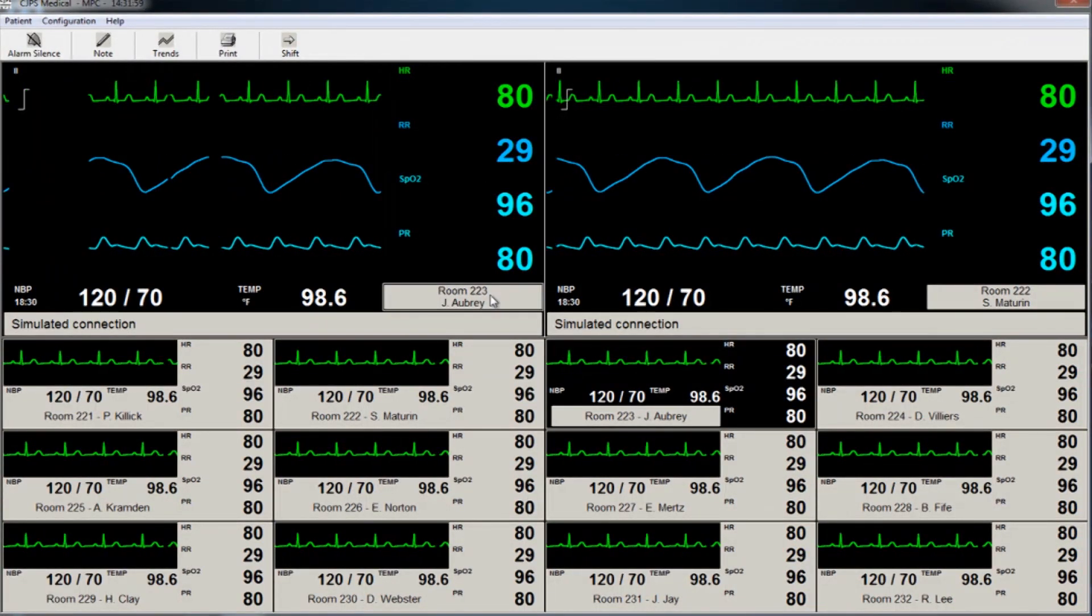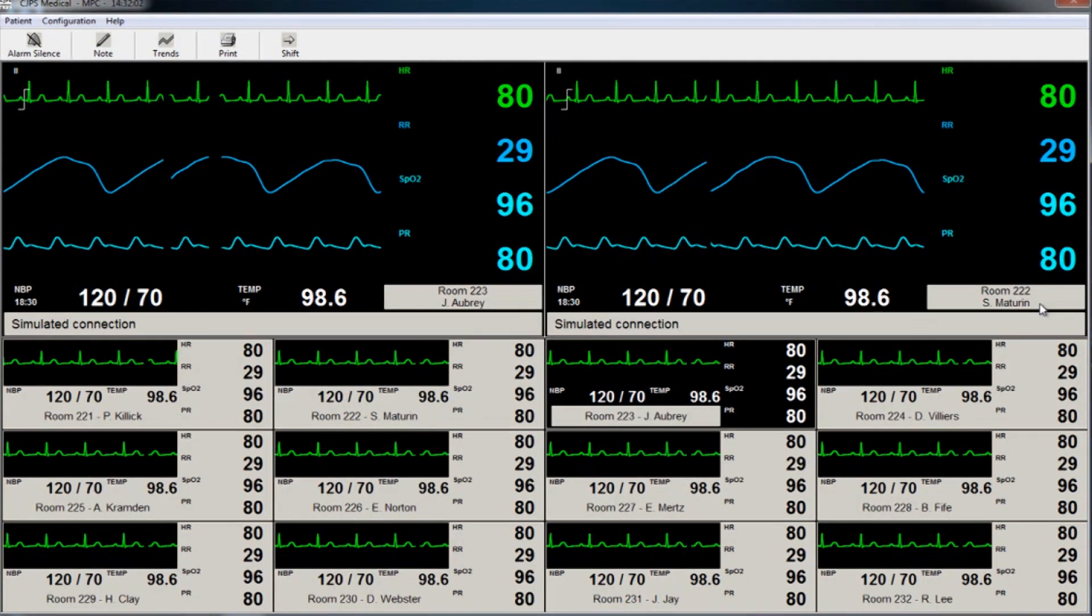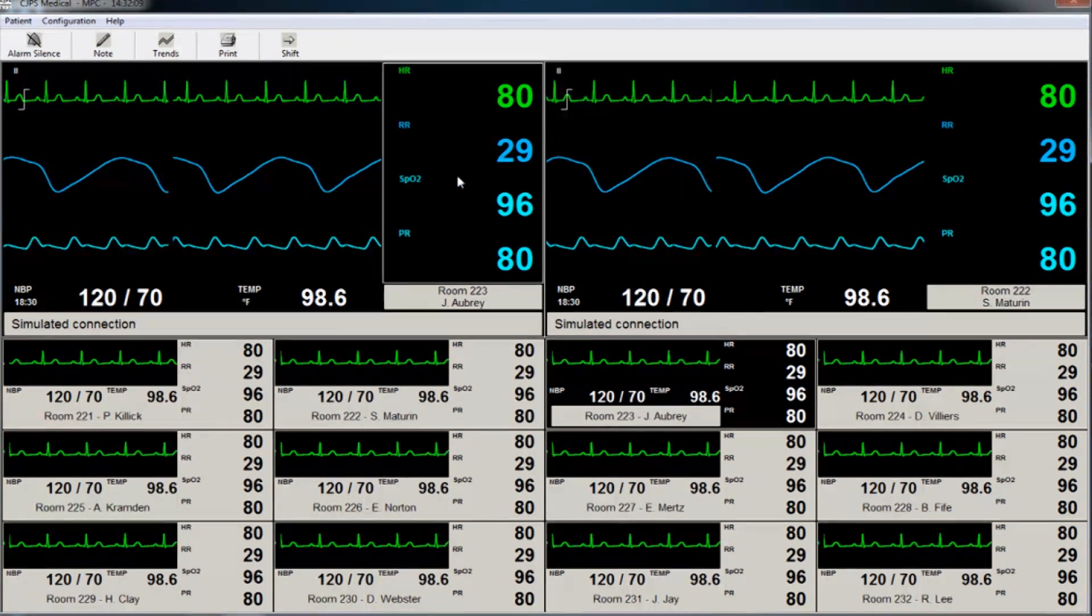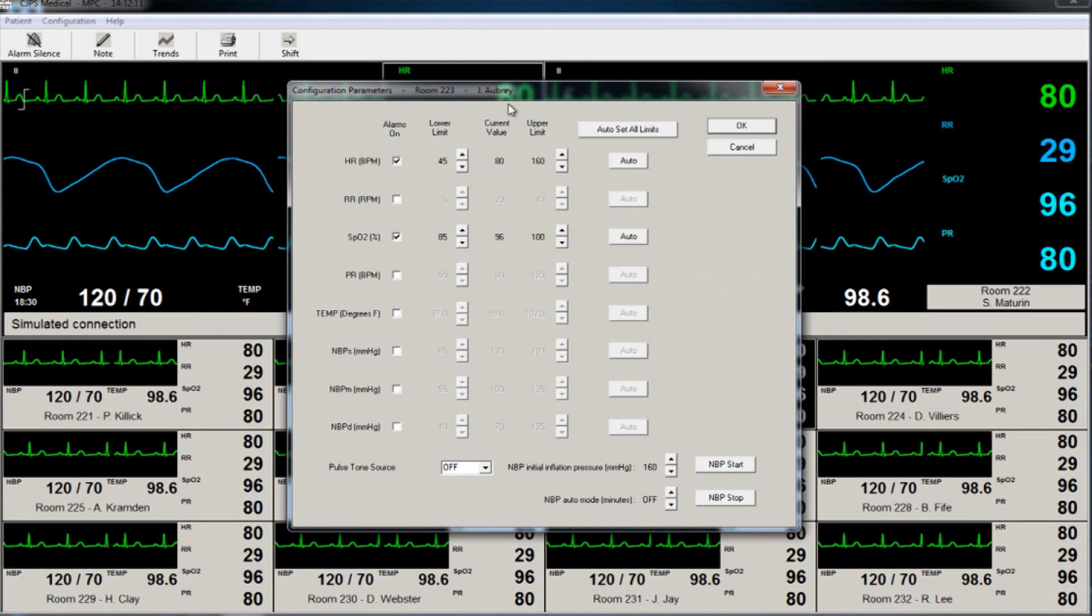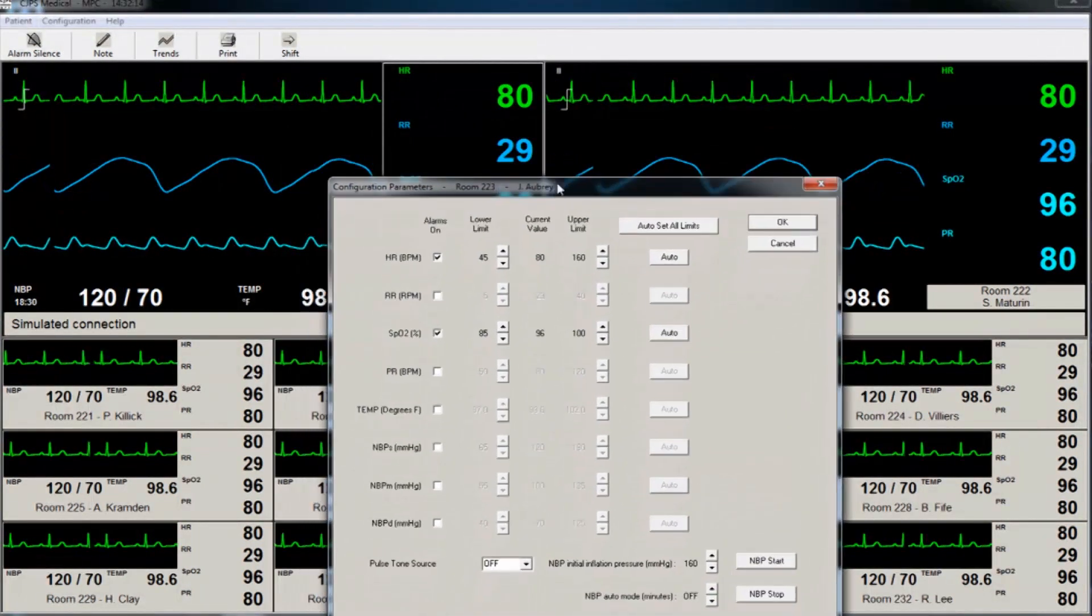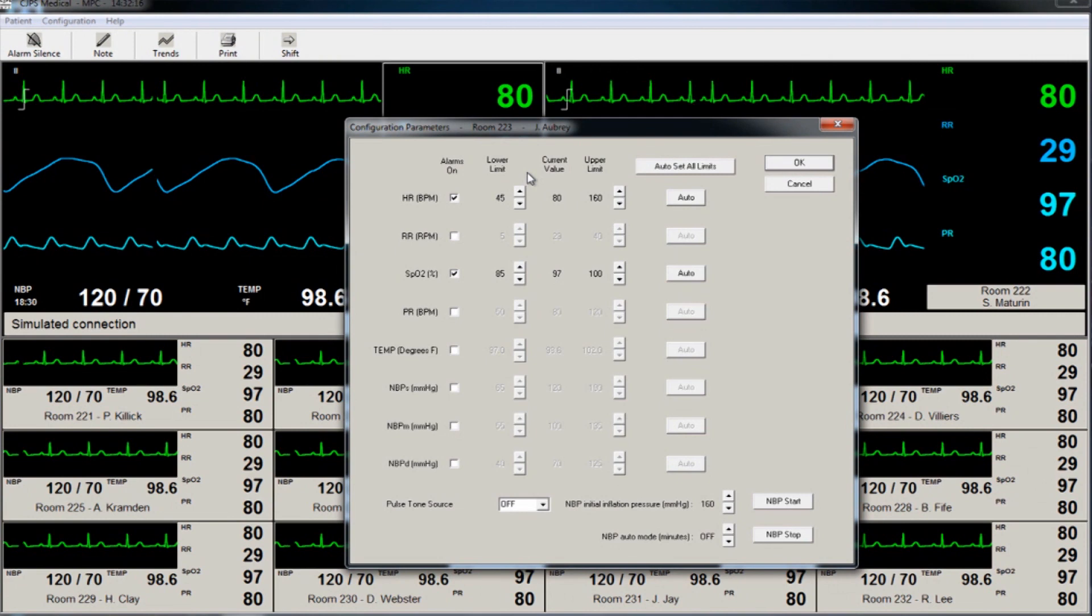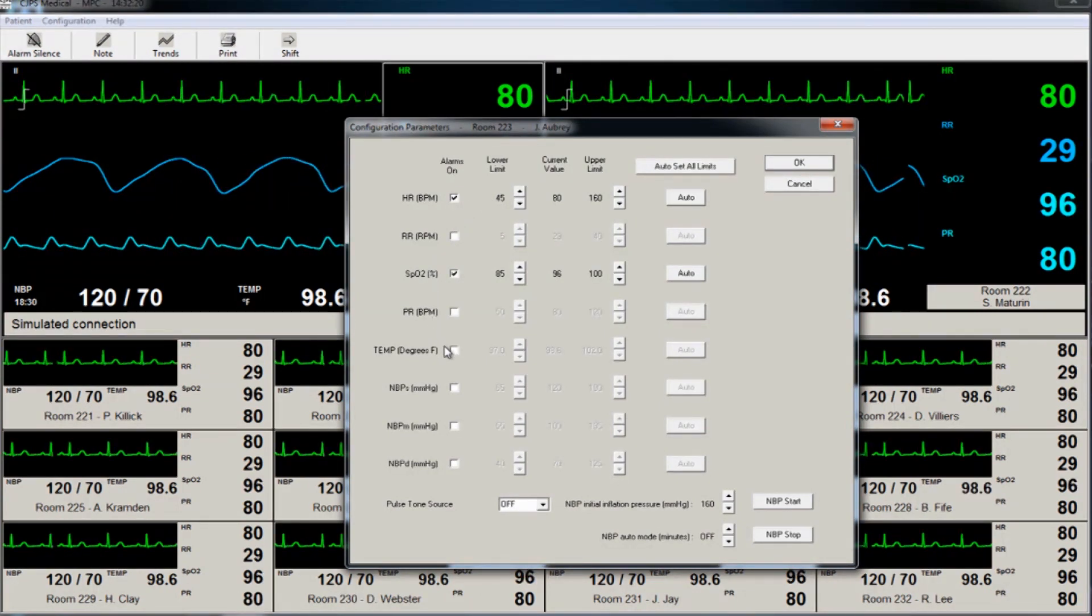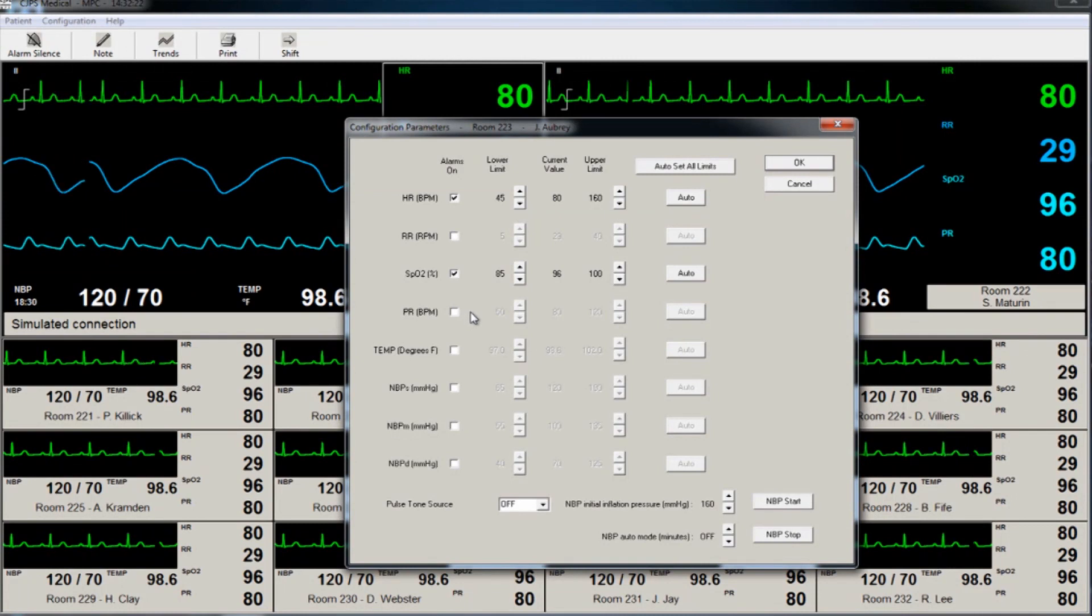To change the measurement parameter ranges for a patient, first select the patient, then click on the vital sign values. This will open a new window where the user can set parameters and choose to set alarms on all parameter ranges or only specific vital sign measures.